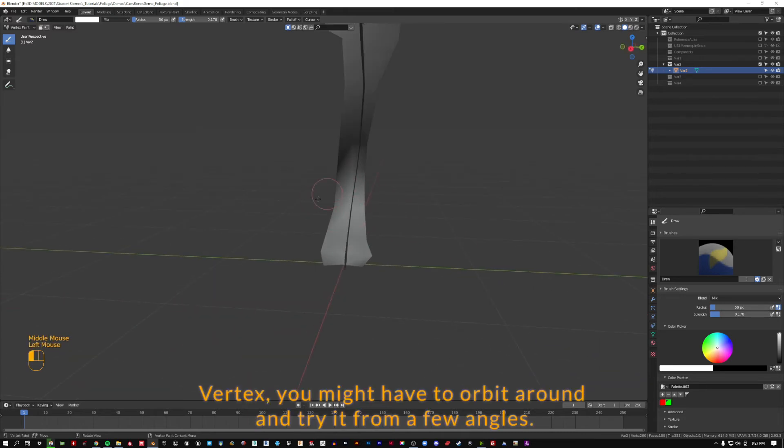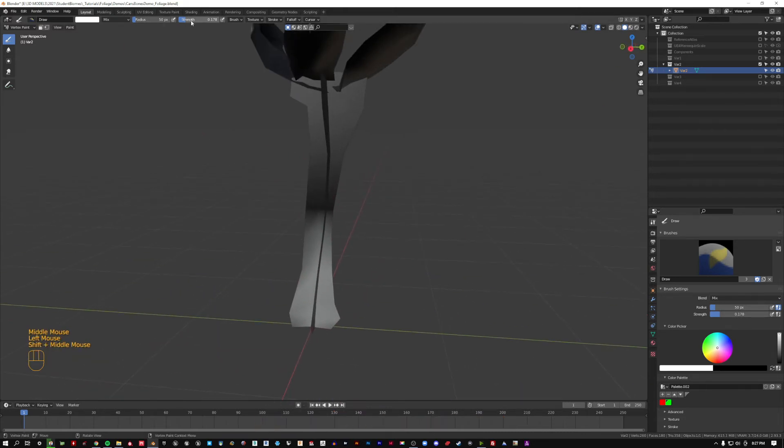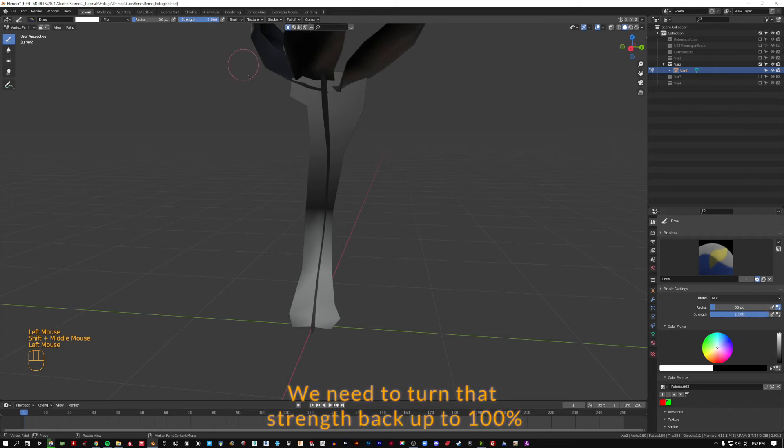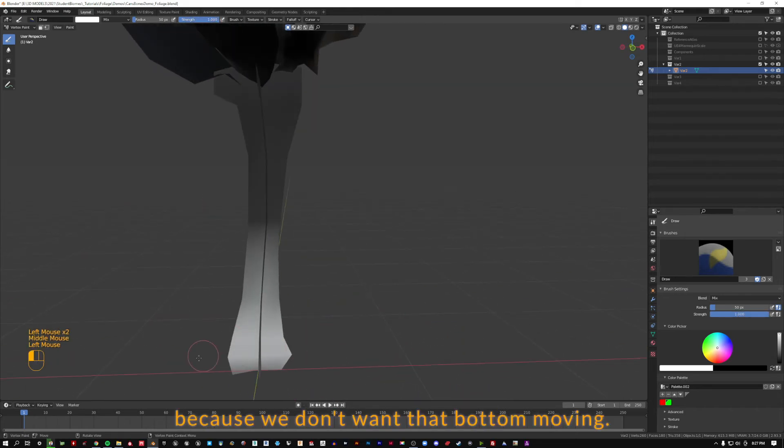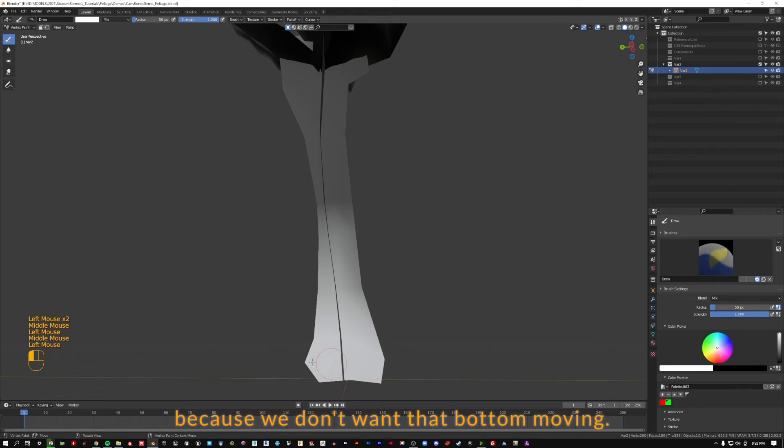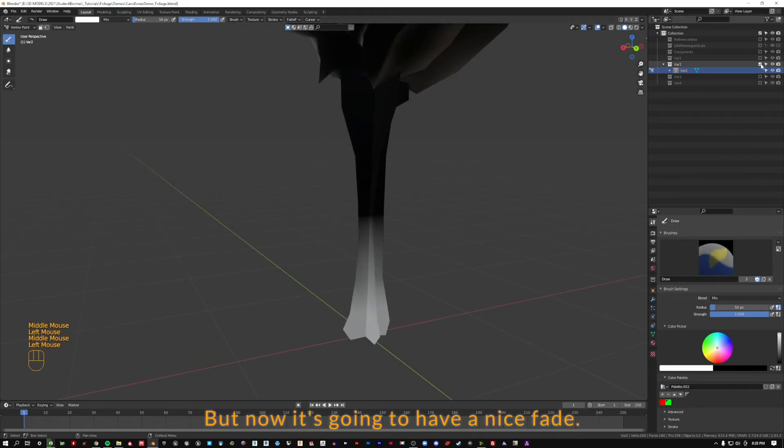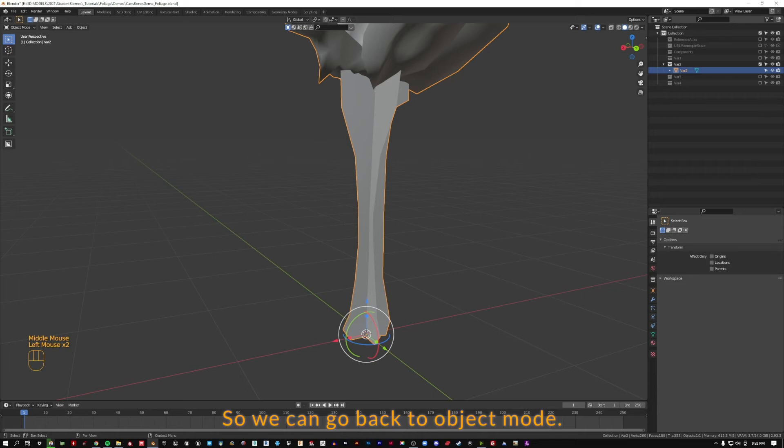We actually need to turn that strength back up to 100% because we don't want that bottom moving. But now it's going to have a nice fade. So we can go back to object mode and grab our third variation.